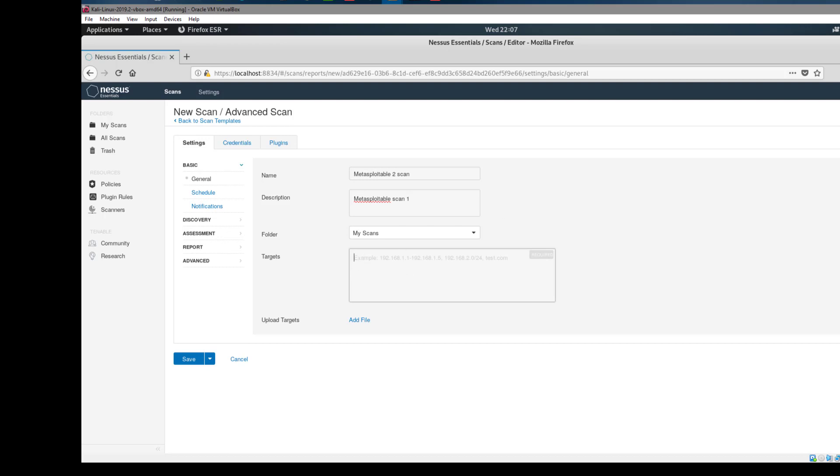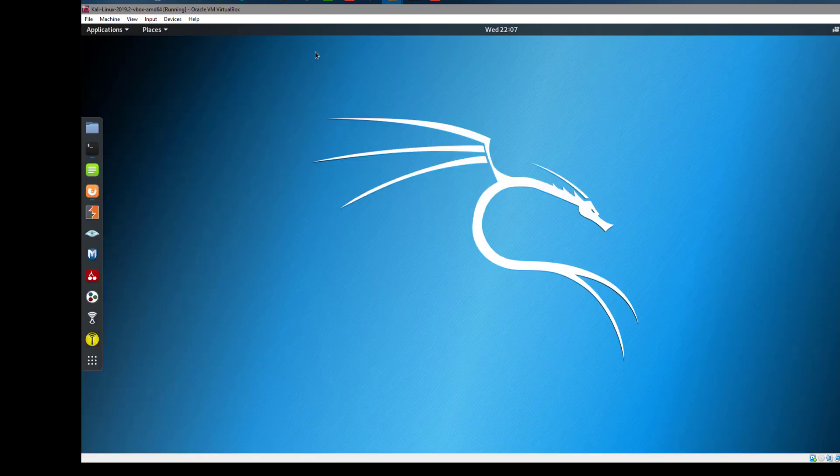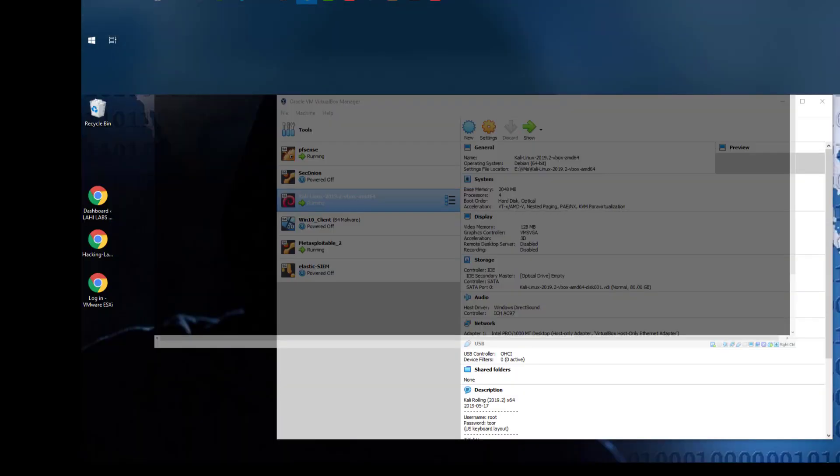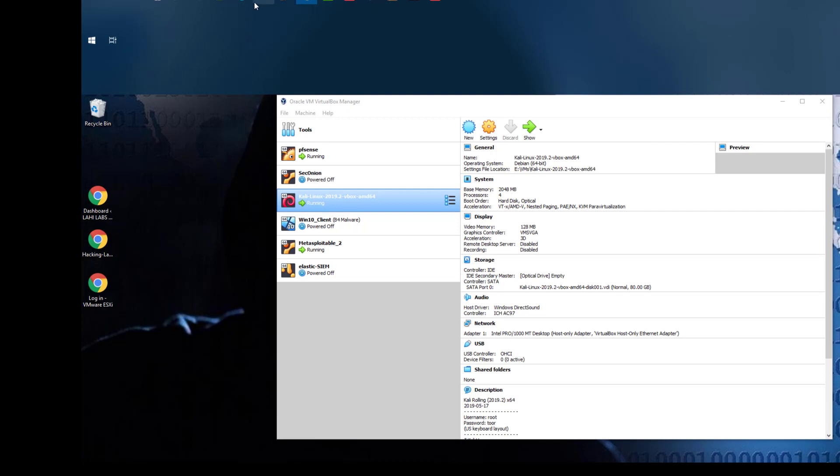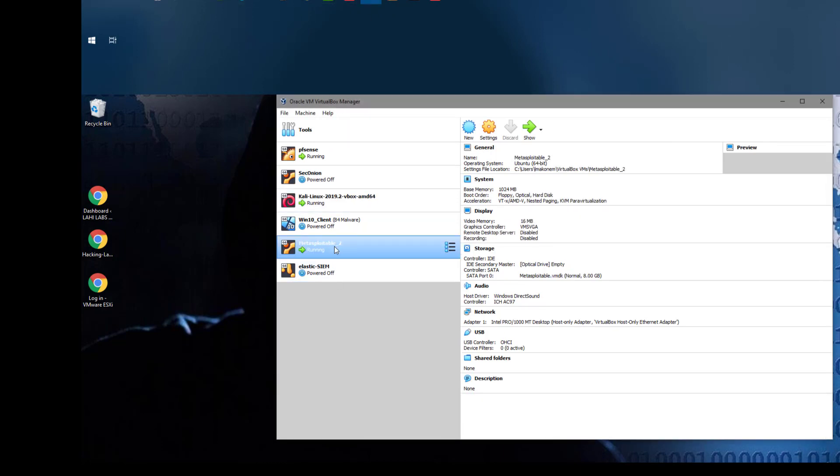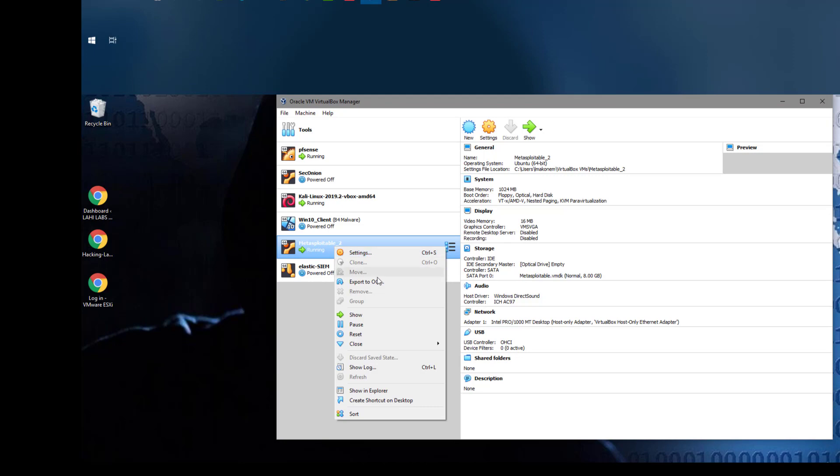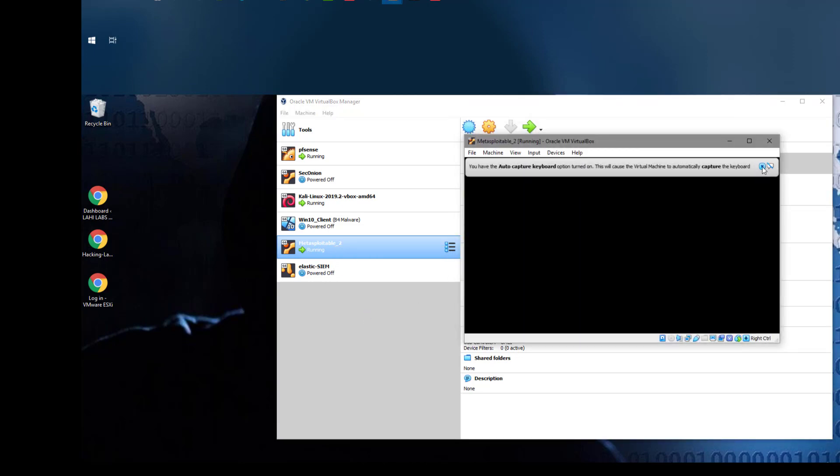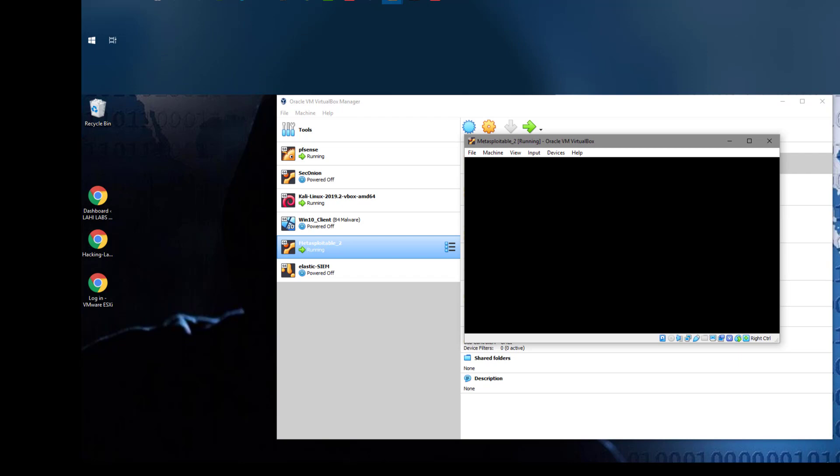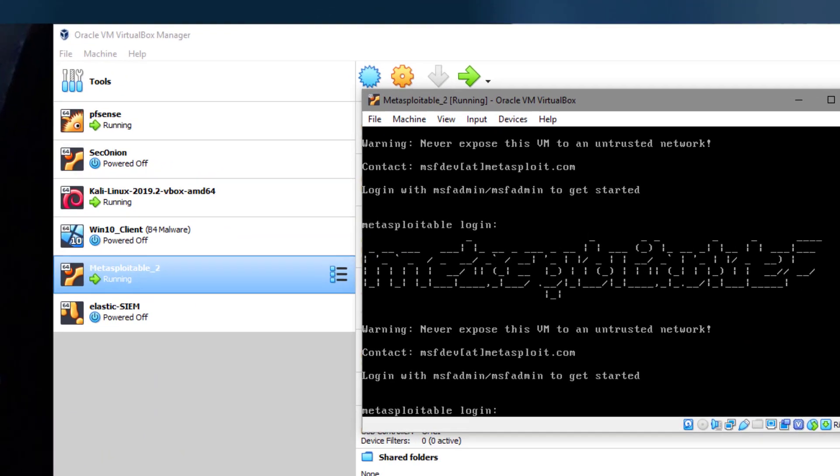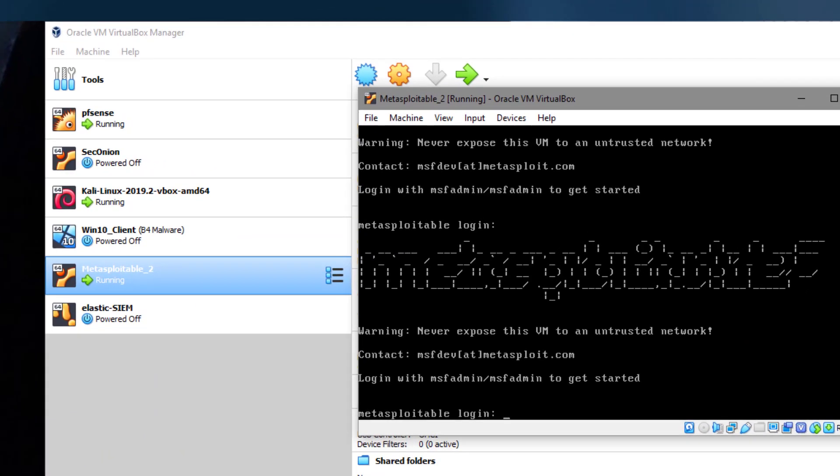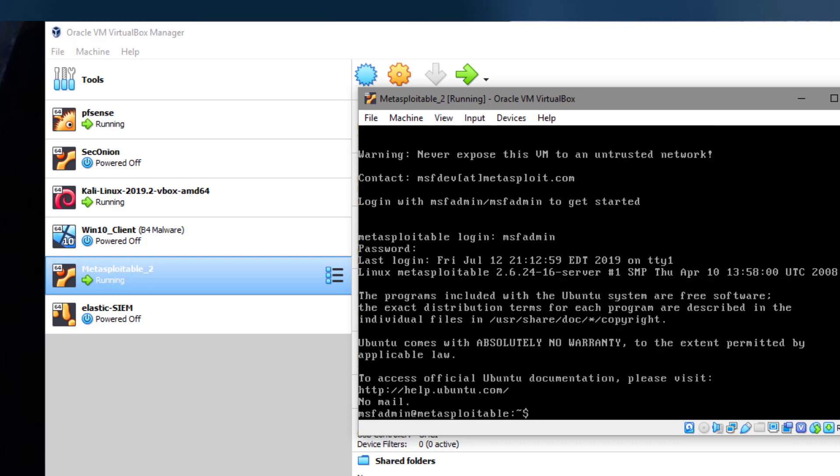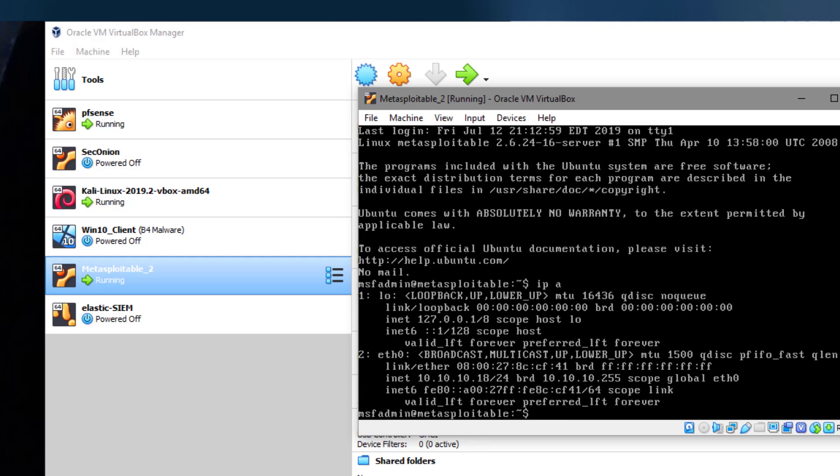We need to specify the target, so let's minimize this and go back to our Metasploitable 2. We just want to find out what the IP address for this machine is so we can specify the target IP. If we do ifconfig, we see that our IP address is 10.10.10.18.